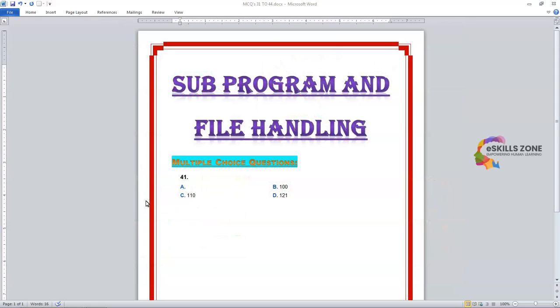Hello and welcome, everyone. Today in this video, we will discuss multiple choice questions starting from number 31 of subprogram and file handling in GWC programming language. Let's start number 31.